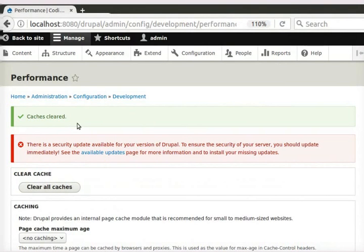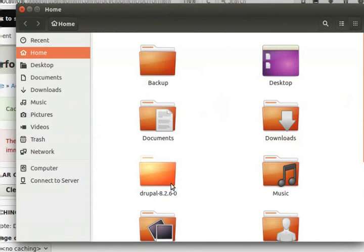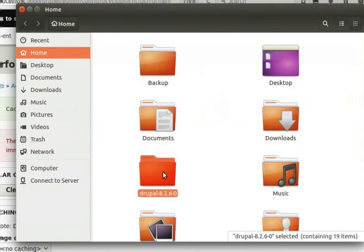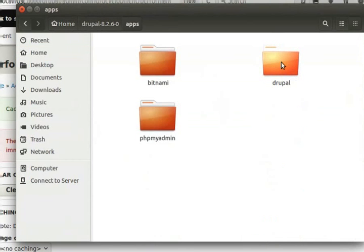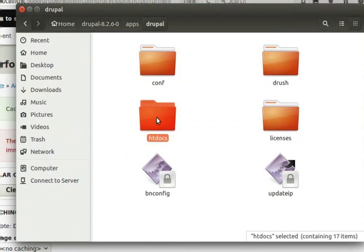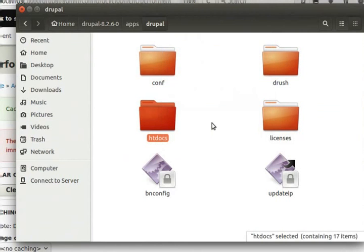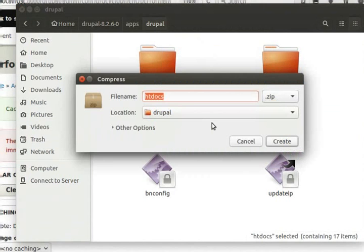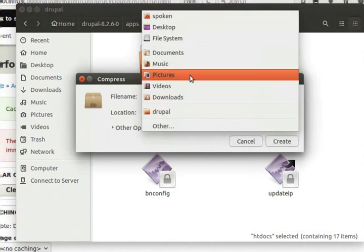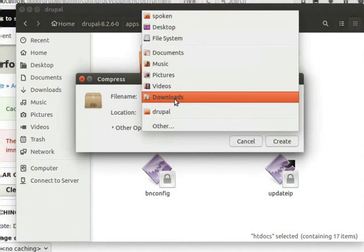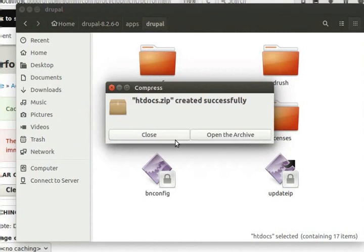Now, we will keep our code ready. To do that, open the file browser. Go to the folder where we have installed Drupal locally. Now, go to Apps, Drupal, HDDocs folder. Inside this HDDocs folder, we have the code of our local website. Let us compress or zip this folder. I will save this in the Downloads folder on my machine. Now, our code is ready.